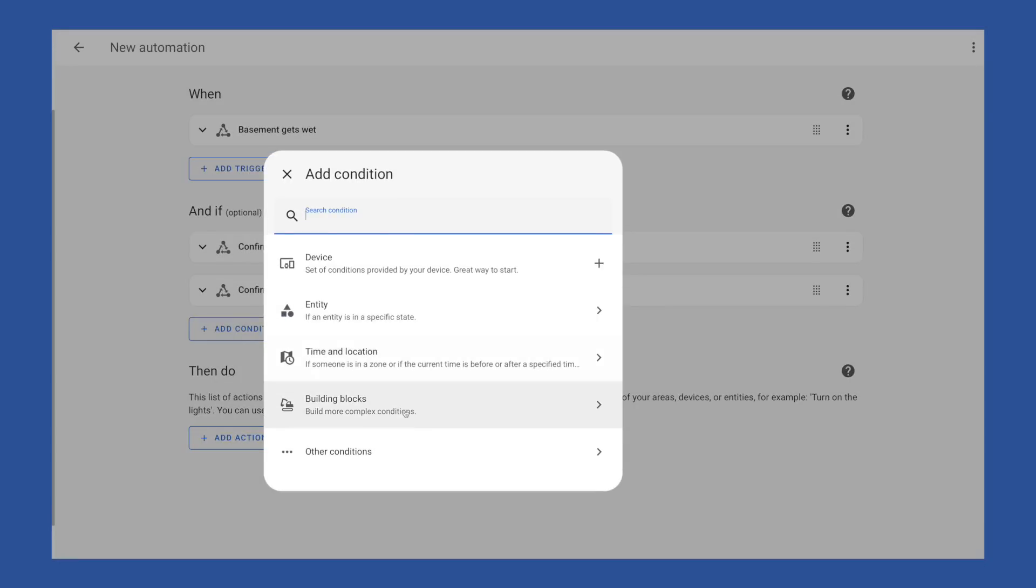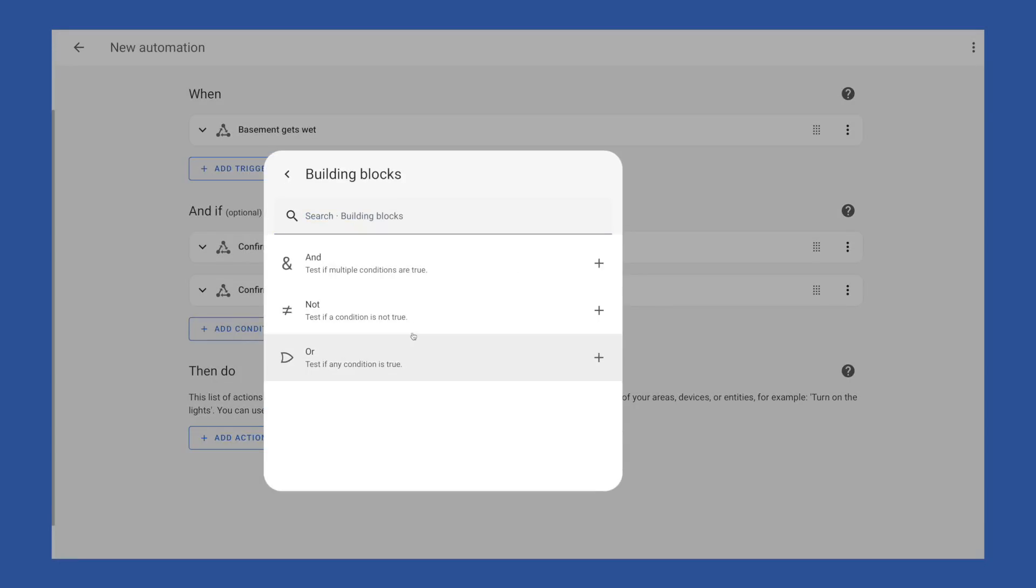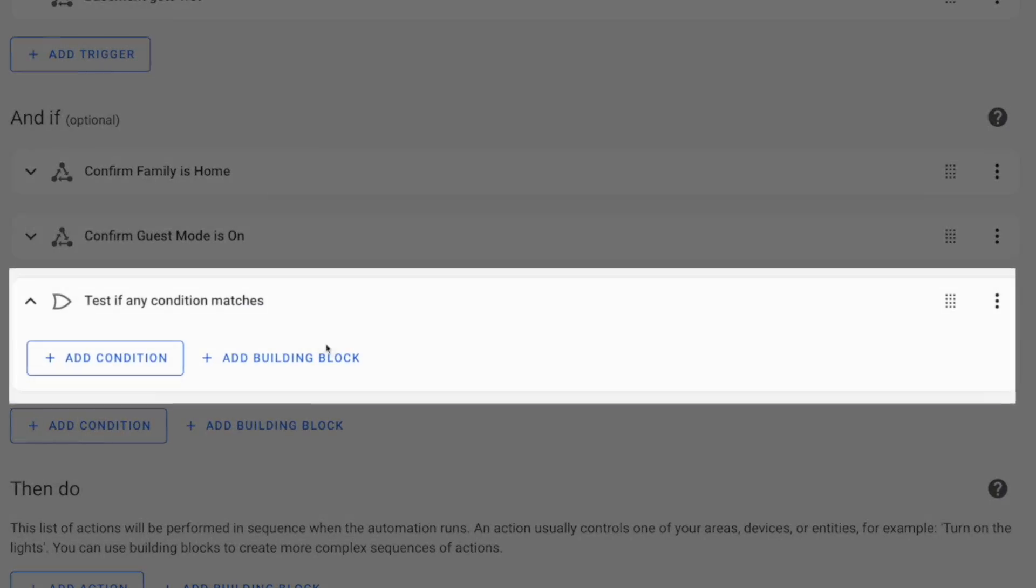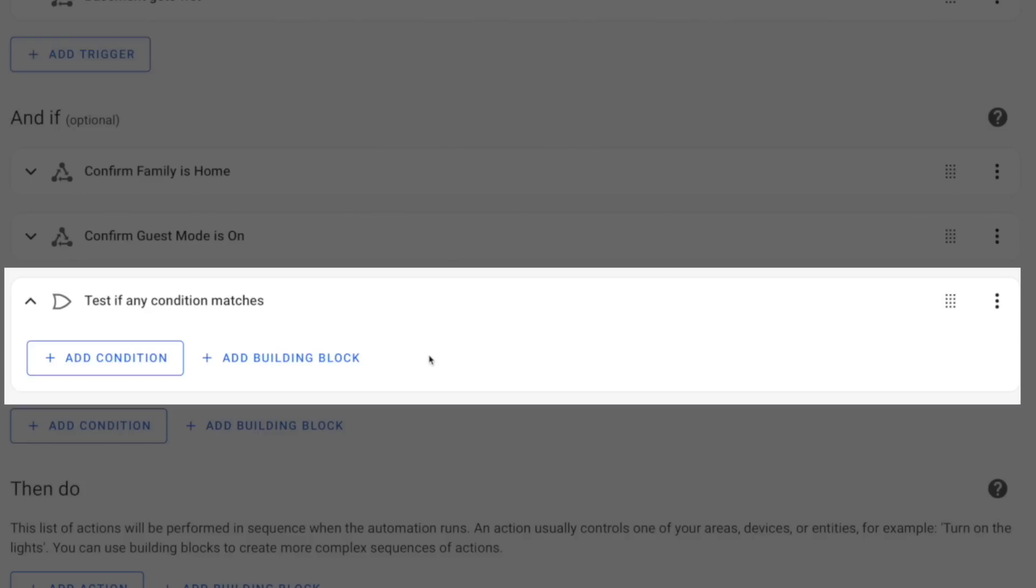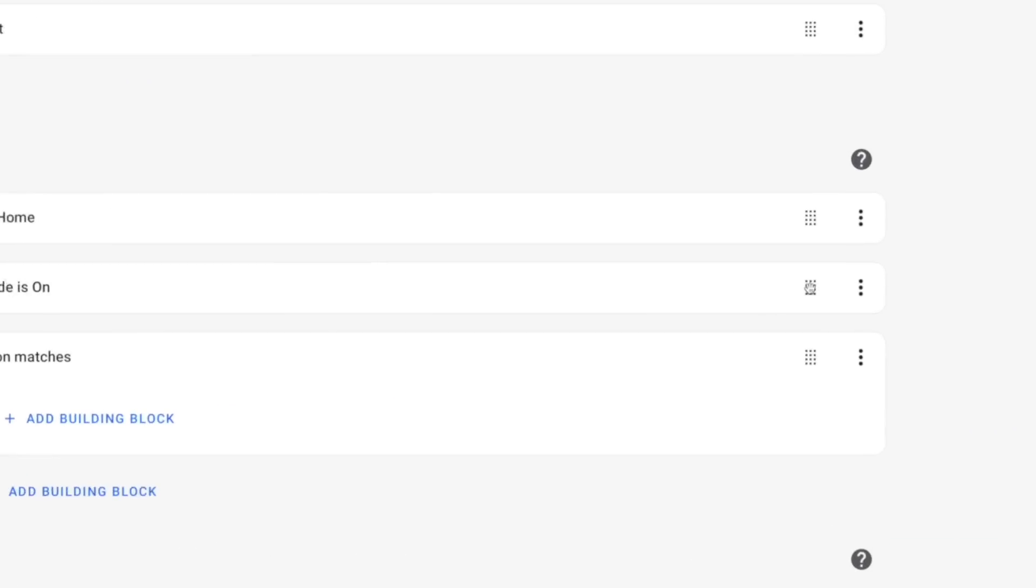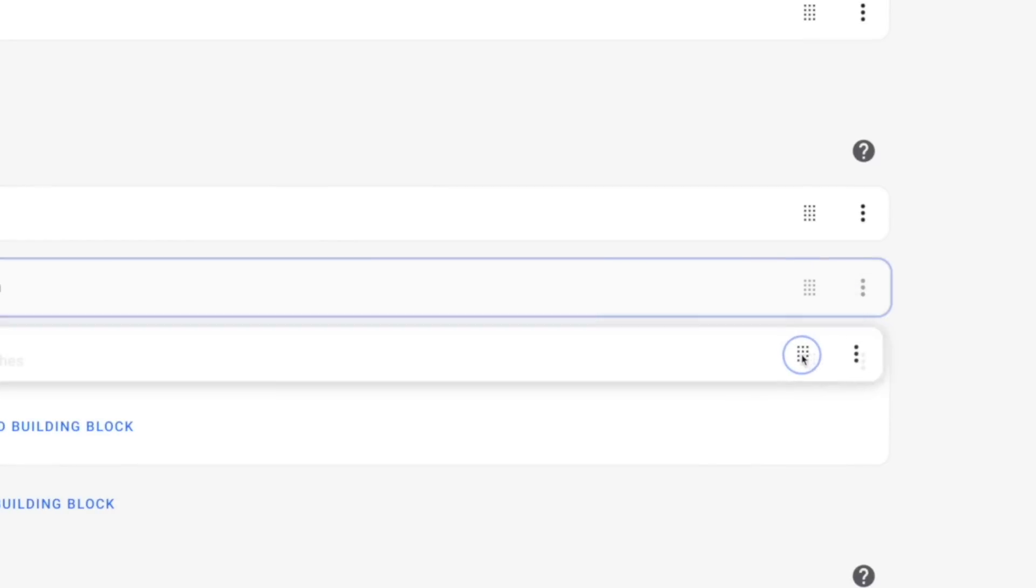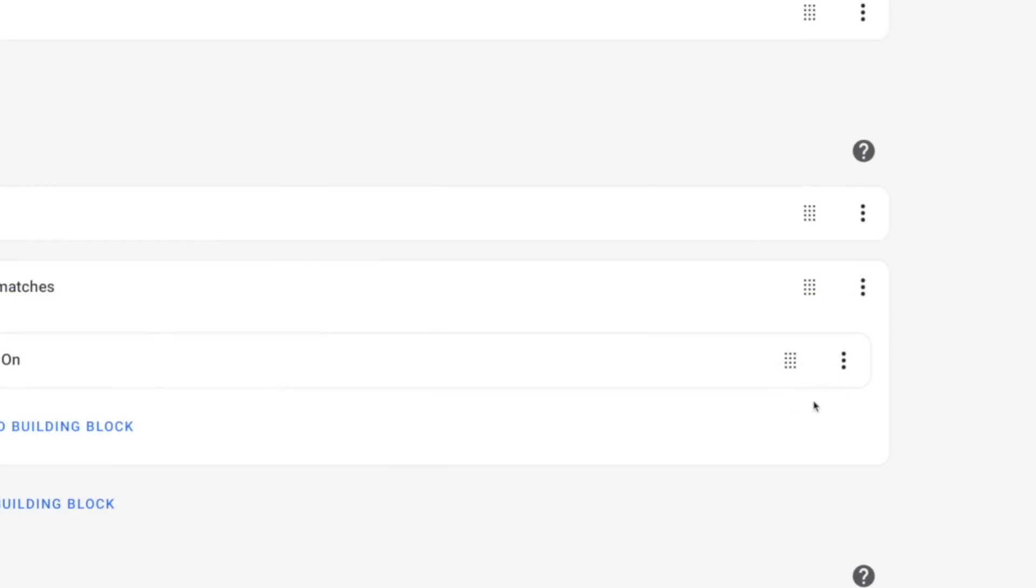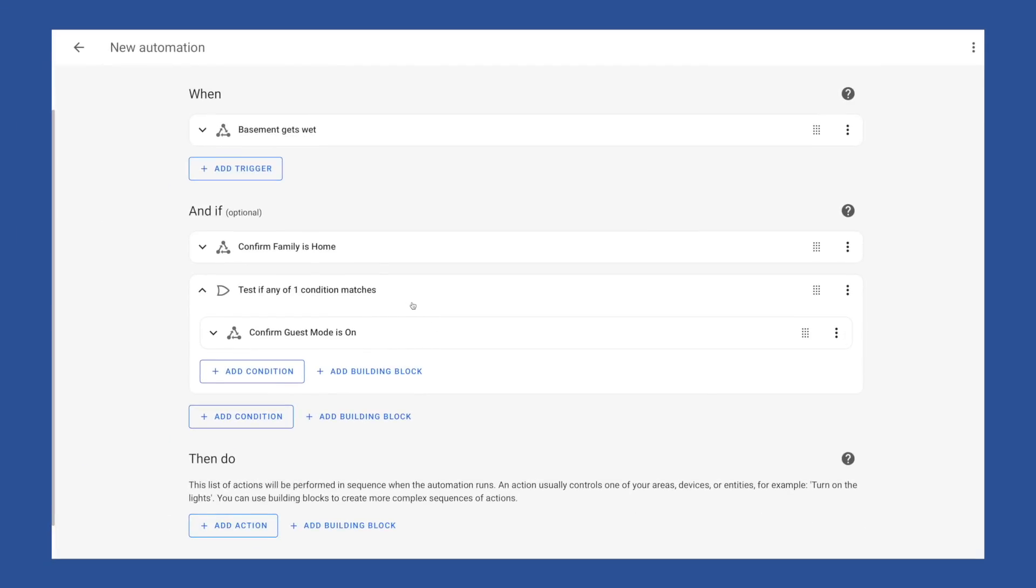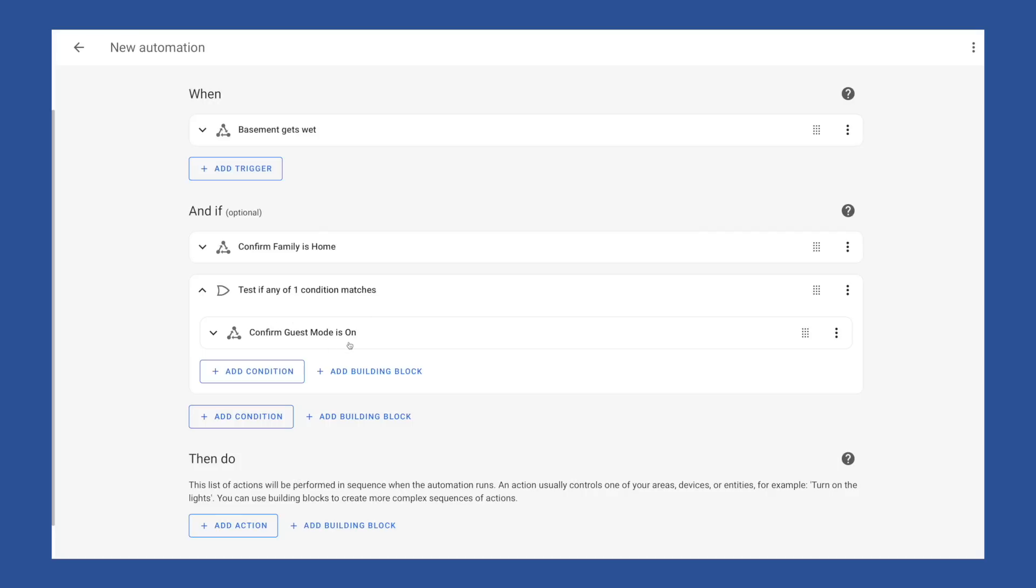So let's add one of these building blocks and choose or, which gives us this section where if anything in this box is true, the automation will fire, even if the other options in this box are false. And we can grab this little dot map thing and drag our guest mode condition into this new section using the fancy new drag and drop capability. So now it looks like our conditions read and if group dot family is home or guest mode is on. But that is not actually what this means.